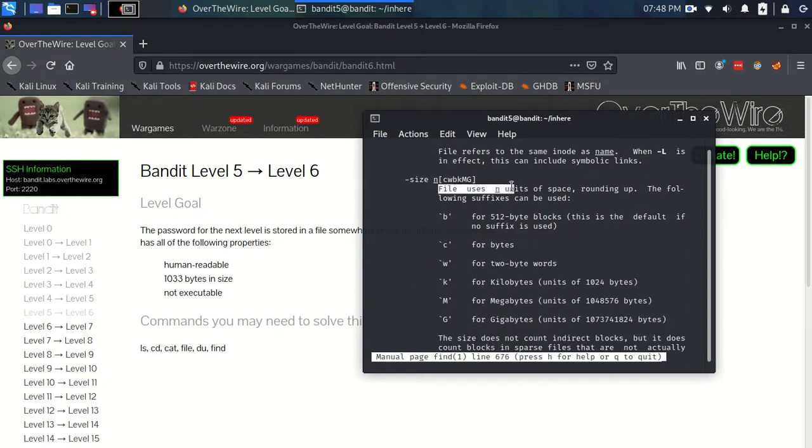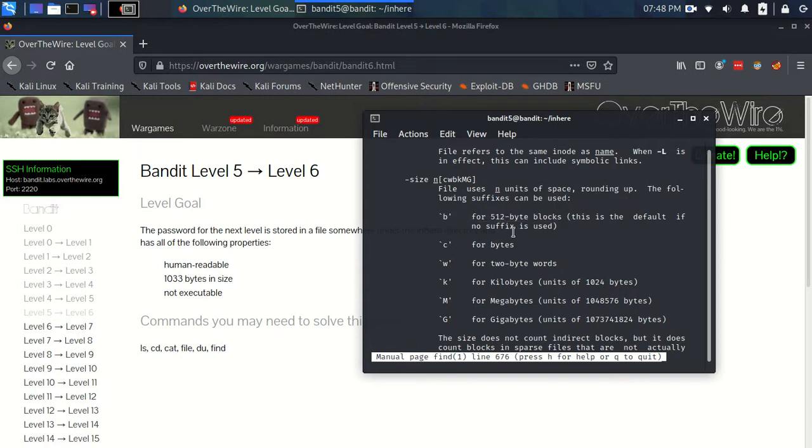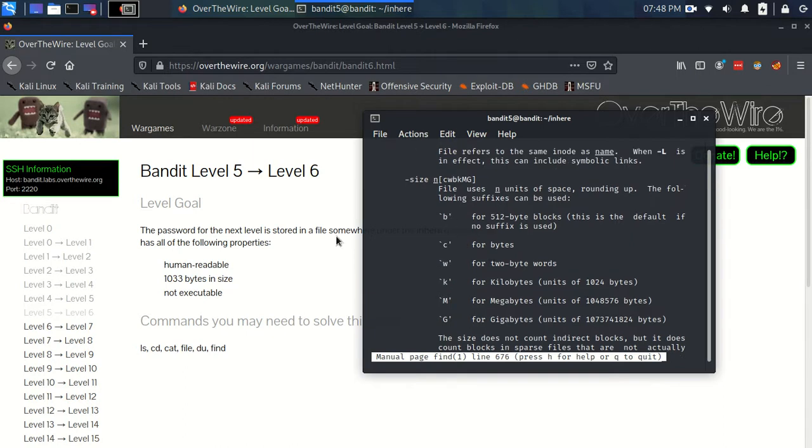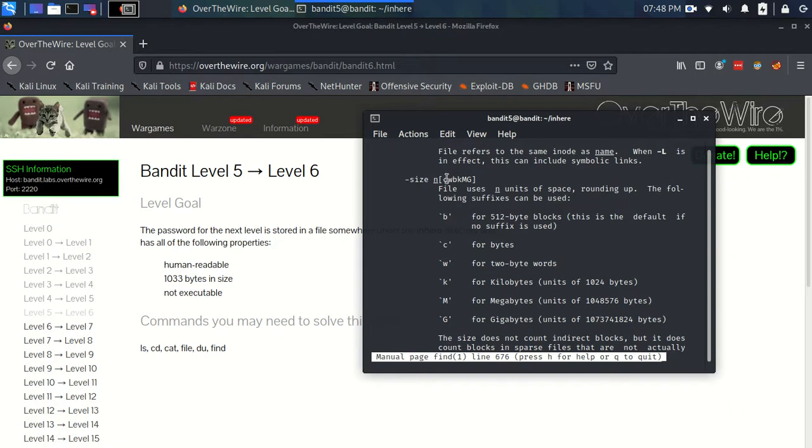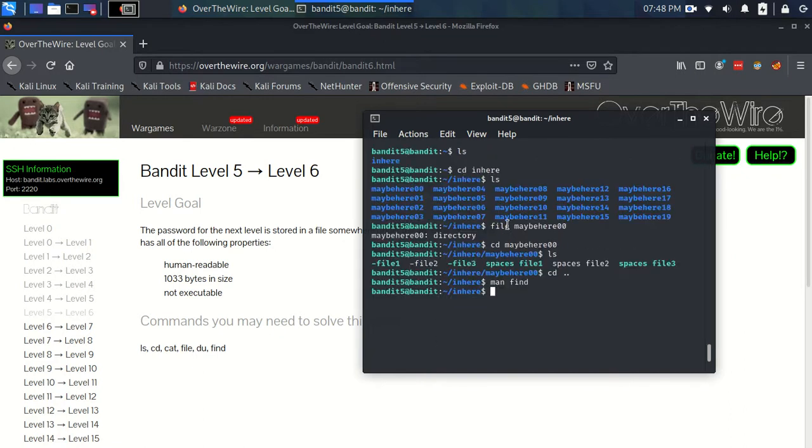But we can see size here. And it specifies if we use this flag, which is dash size, it's a file that uses n units of space rounding up. The following suffixes can be used. And it gives us these suffixes. We've got b for 512 byte blocks, c for bytes. So I'm just going to stop right there, because c is obviously the one we want. We want to do 1033 bytes. So our command is going to have a flag of size 1033c. And I think we should just try that.